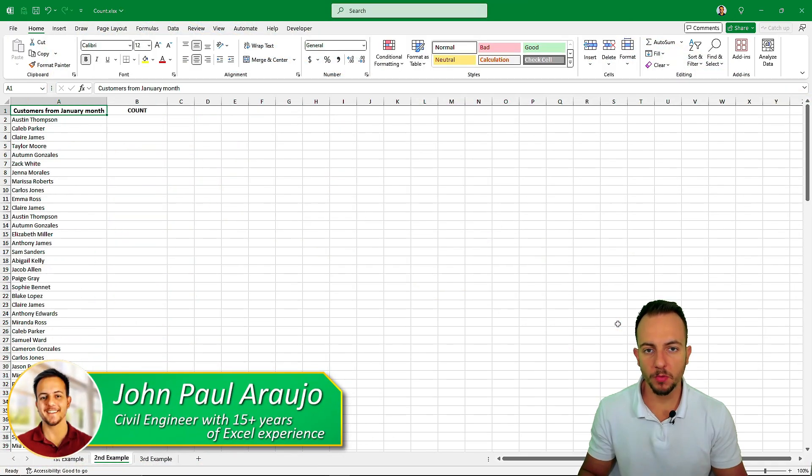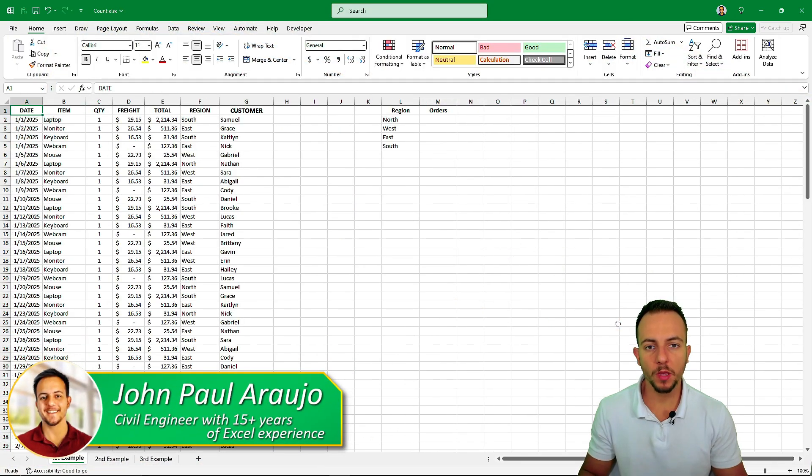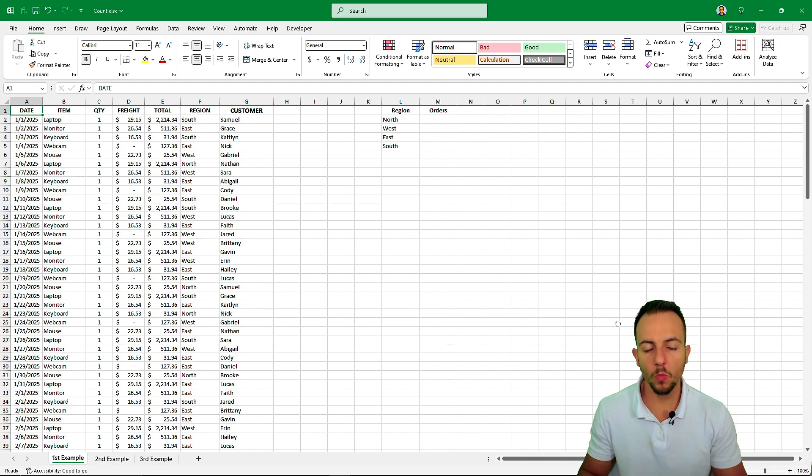With three practical examples, let's see how we can count things in Excel using one criteria or more.